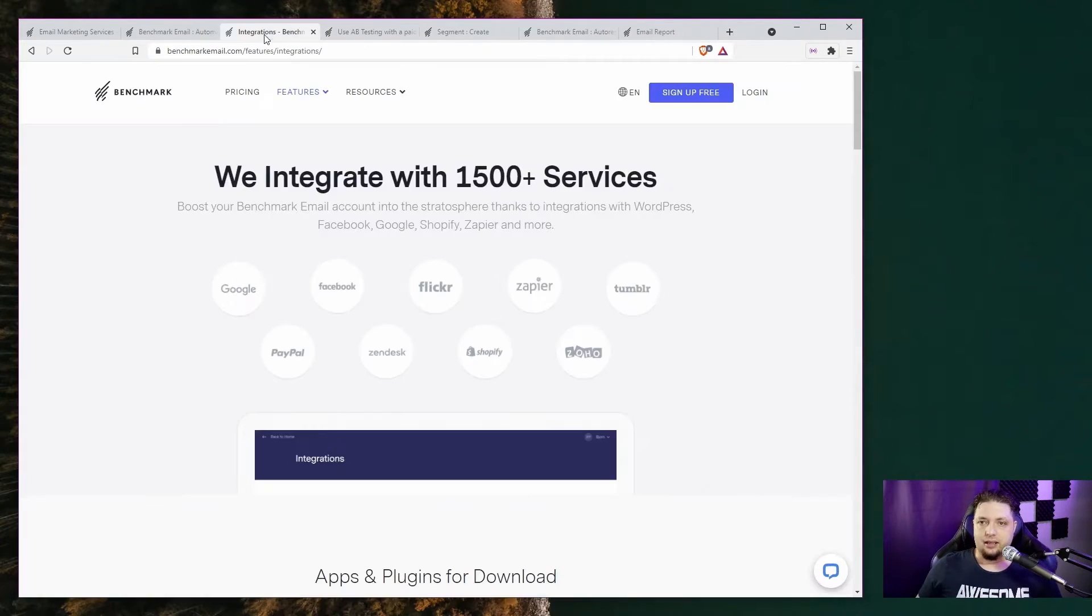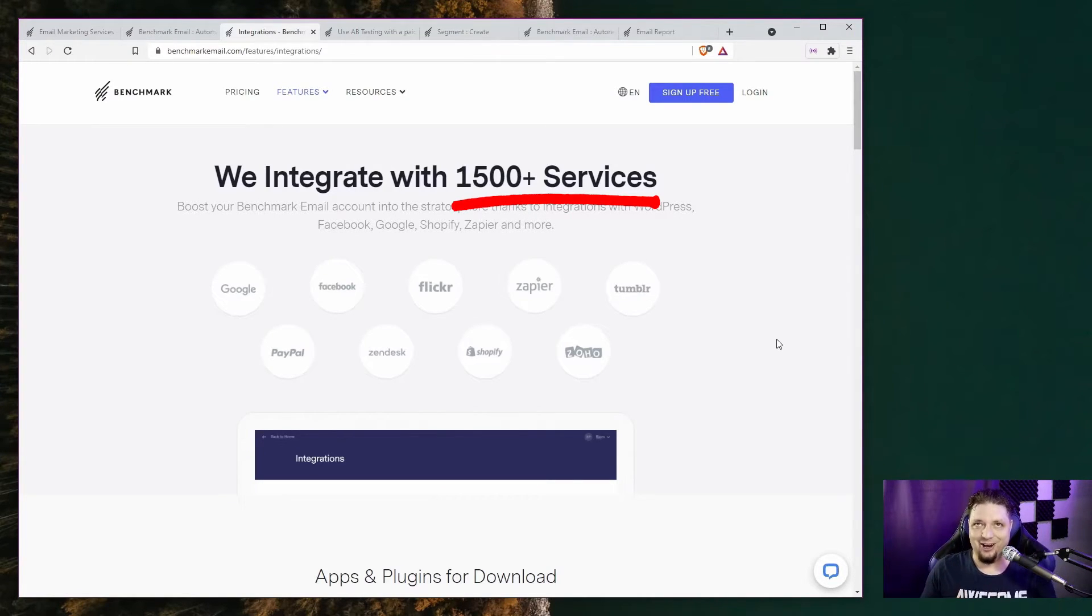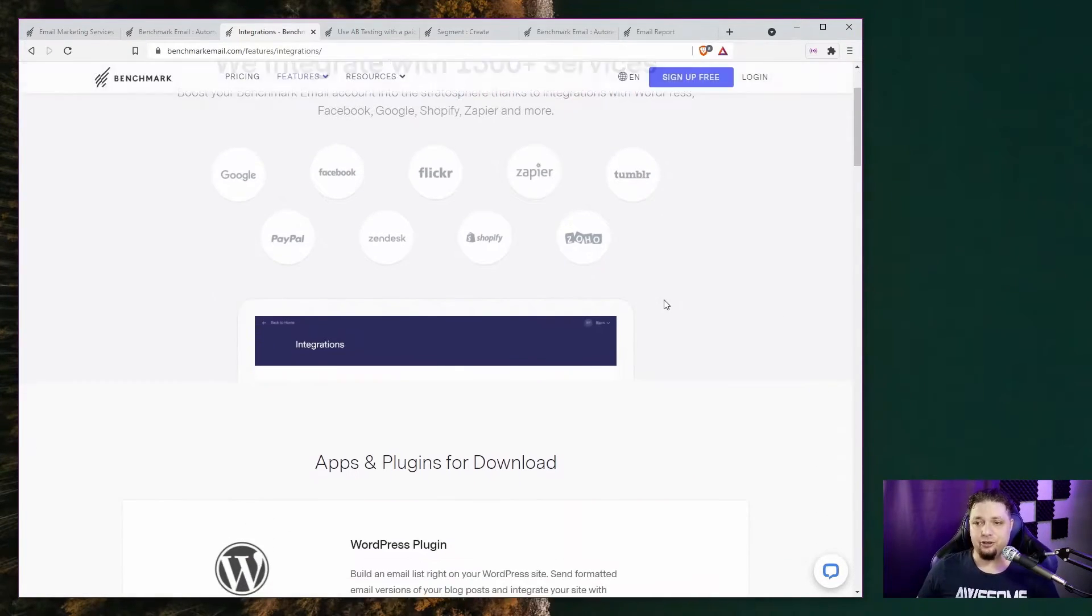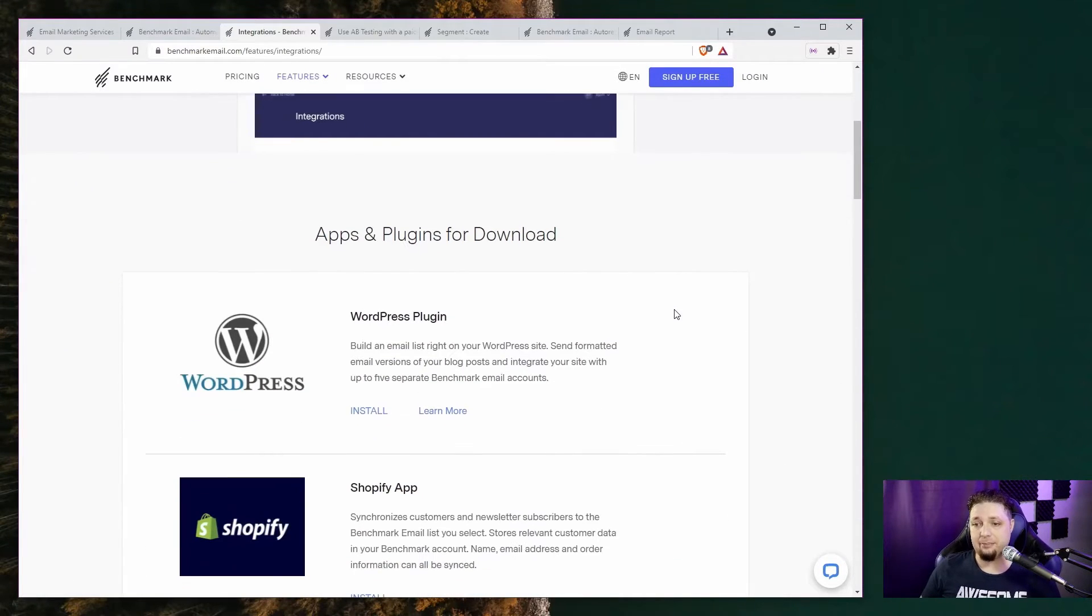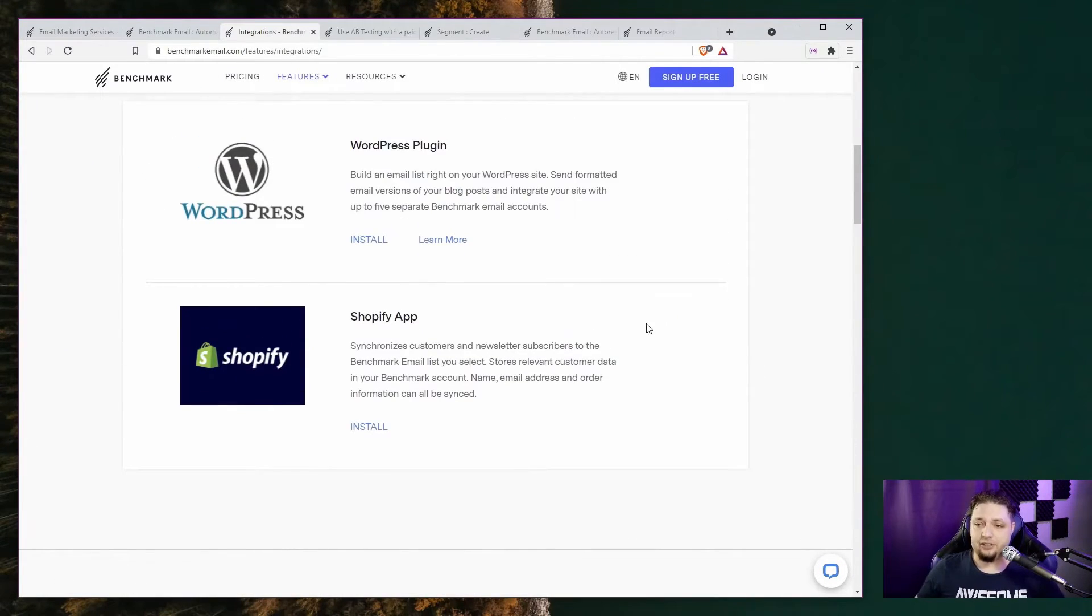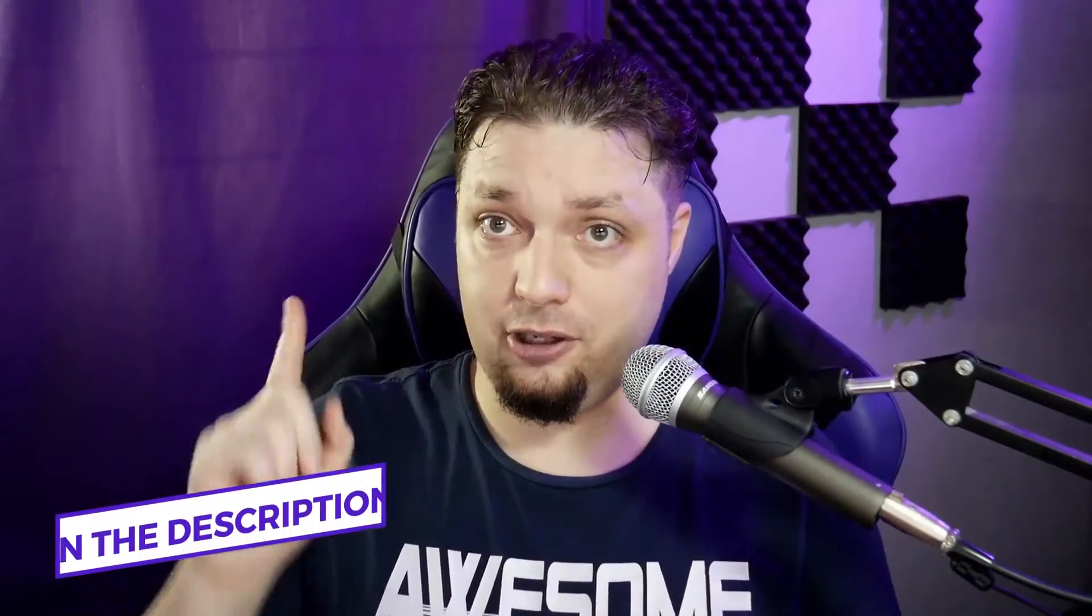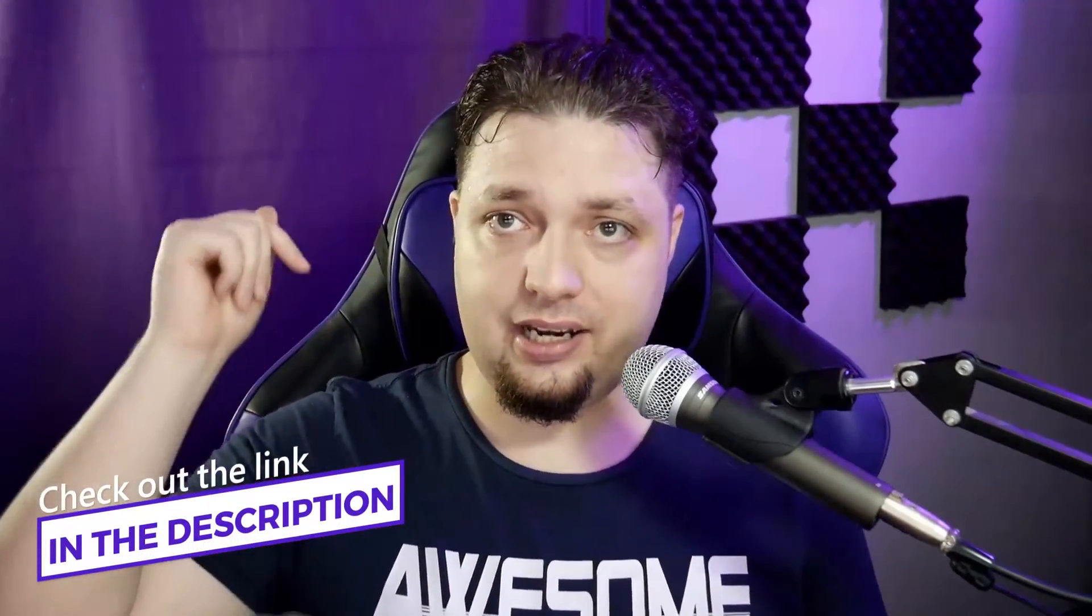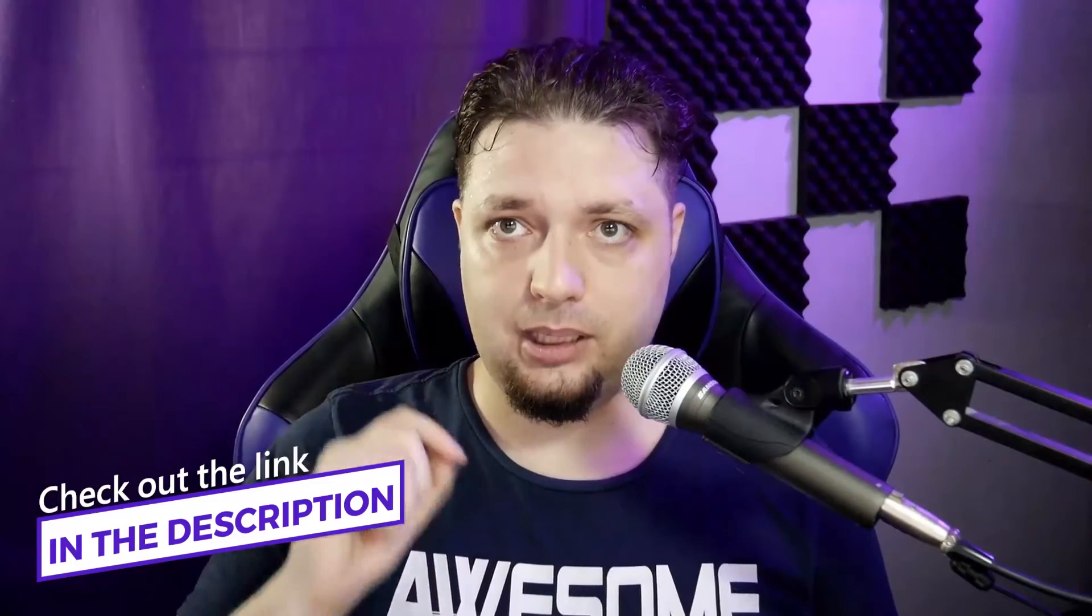And lastly, you can integrate Benchmark with over 1,500 different services. So Google, Facebook, Flickr, Zapier, Shopify, WordPress. They have specific plugins for WordPress and a specific app for Shopify. All right, and I should notice there are a couple of other features, like fancy landing page builder and things like that. But we don't have space for all of that in this video. So if you want the full review, again, check the link in the description below.